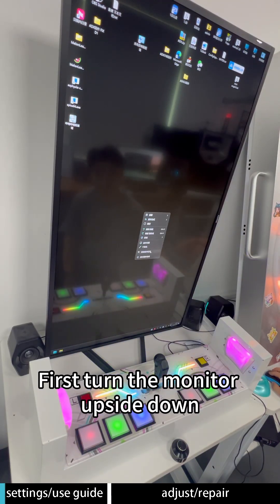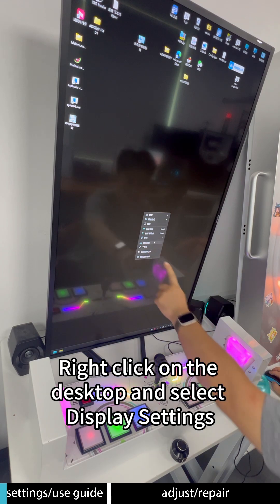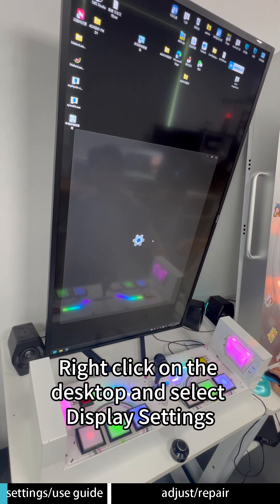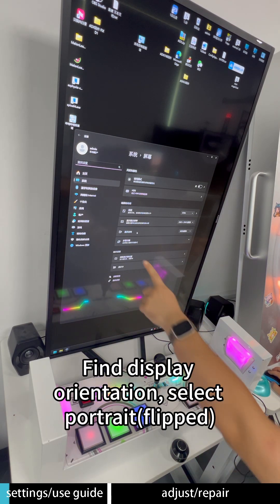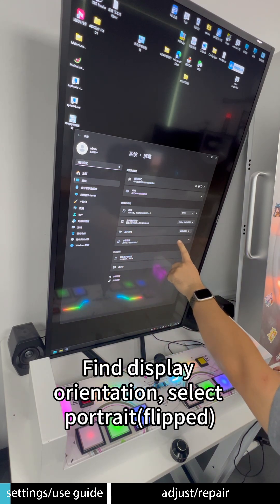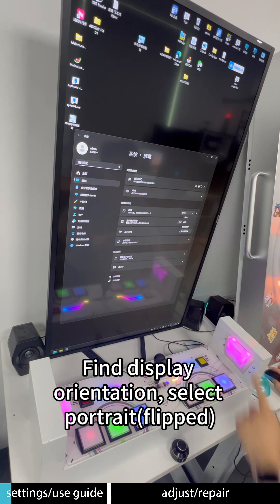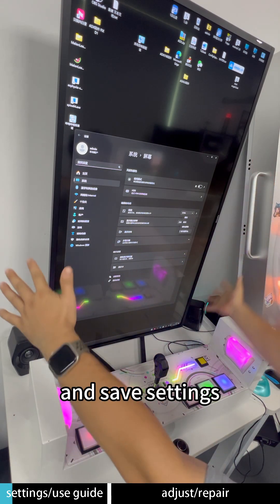First turn the monitor upside down, right-click on the desktop and select display settings. Find display orientation, select portrait flipped, and save settings.